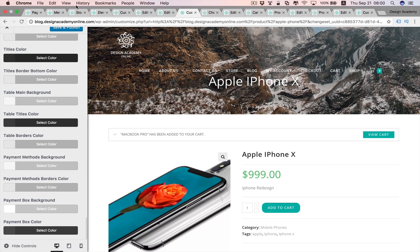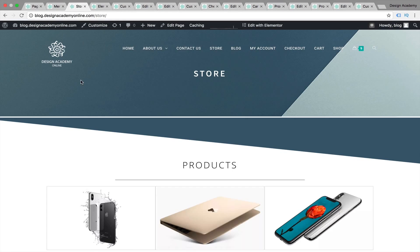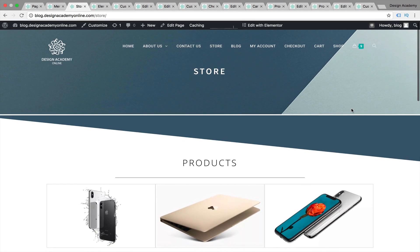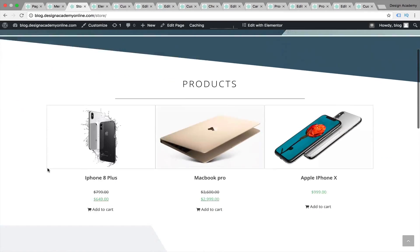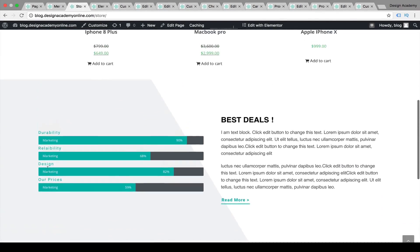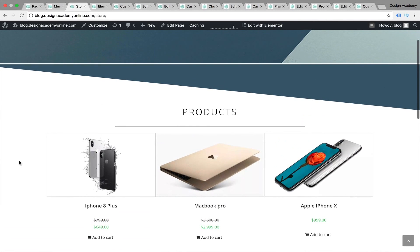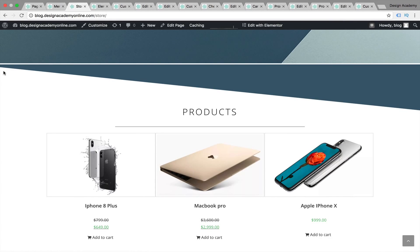Now let's go to the Elementor part of this lesson. When we created our store page, I created it using Elementor and it looks amazing. We can use Elementor to create our store page instead of using the shop page created by WooCommerce. We can remove the default shop page from our menu or even delete it and replace it with the store page or any other name you'd like.